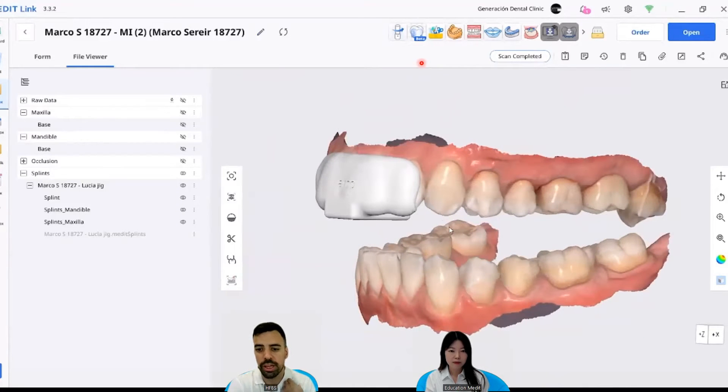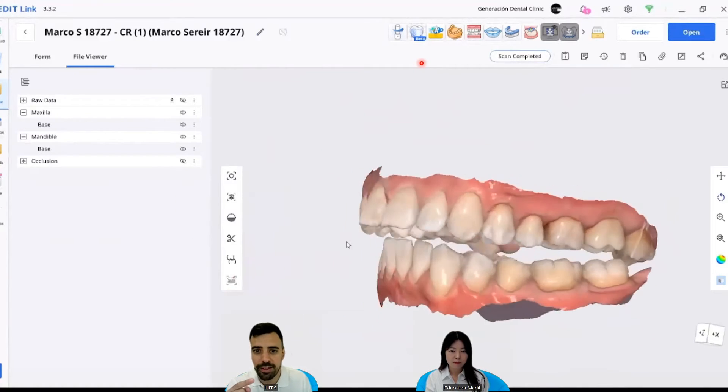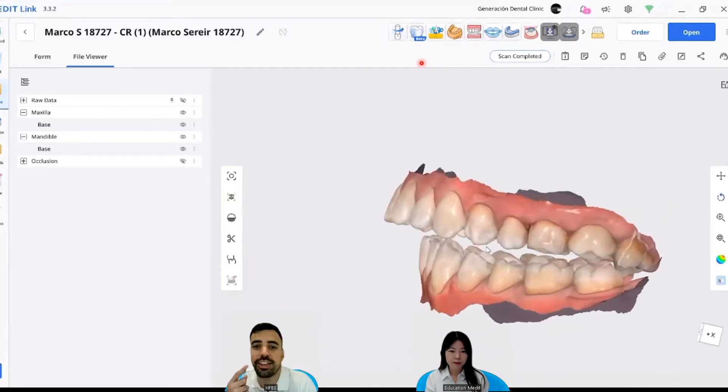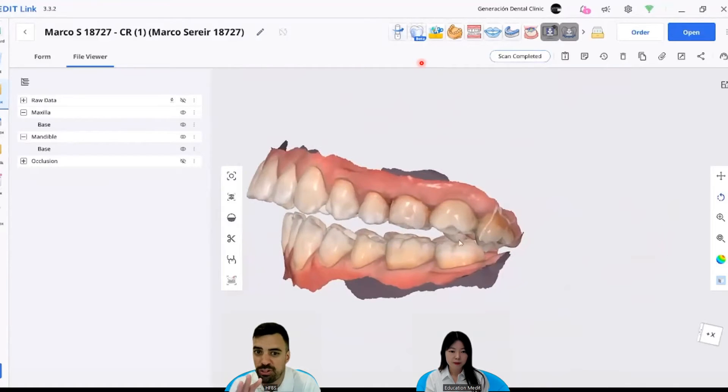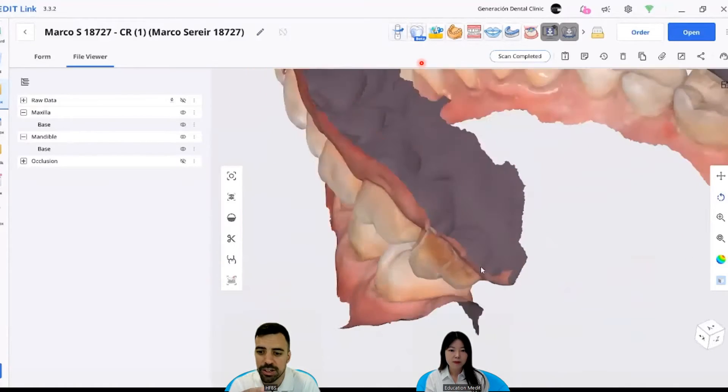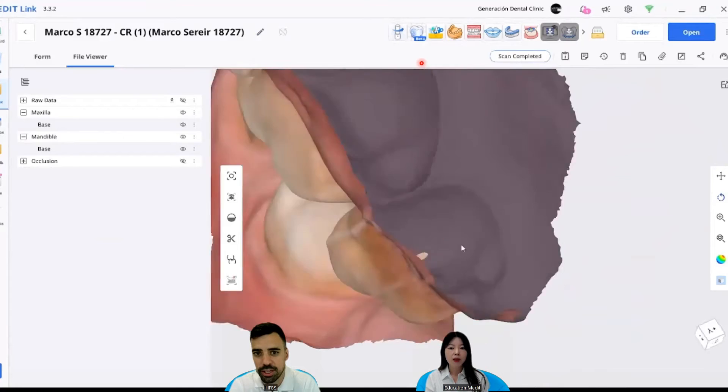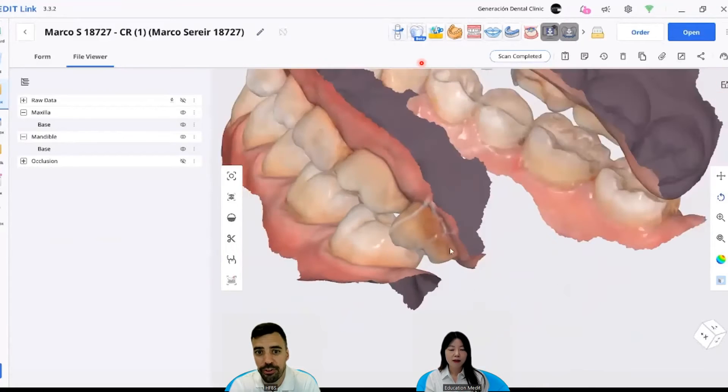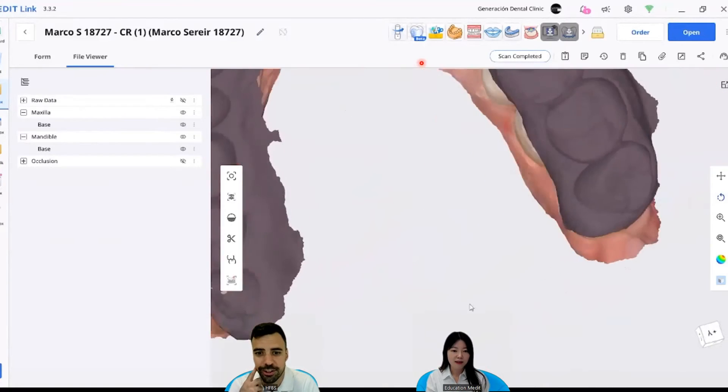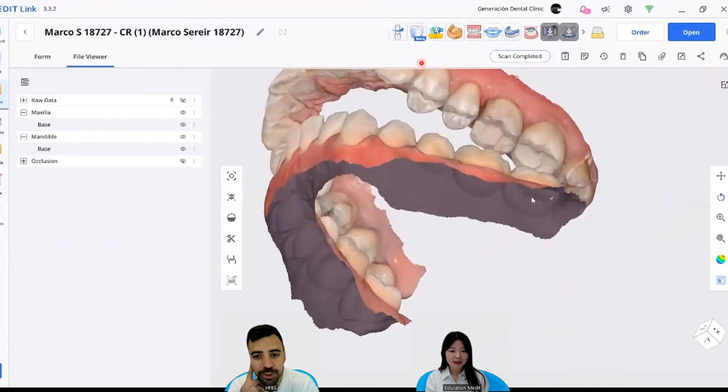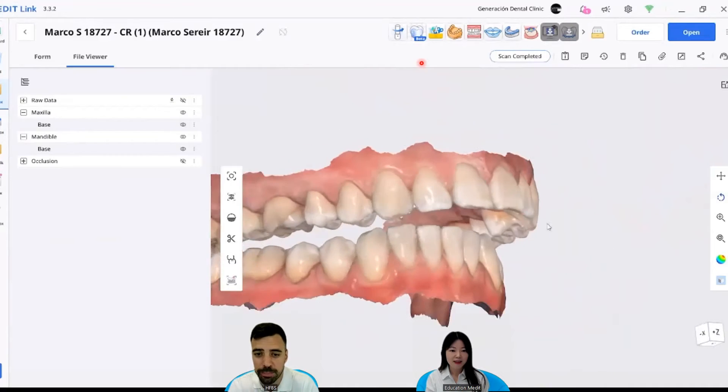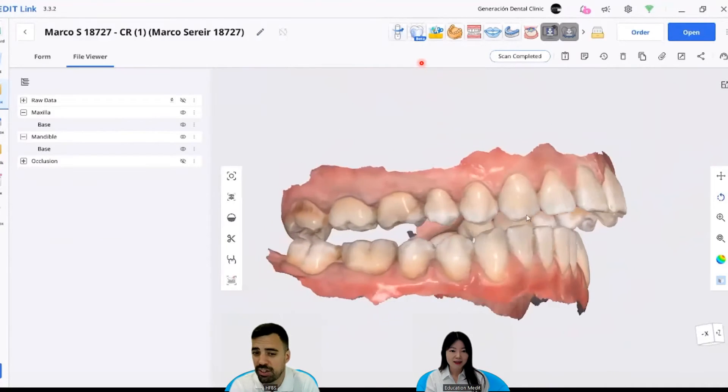So we gave him some sort of deprogrammer. And after taking just a week with this, we saw that the wisdom teeth are the first teeth. Oh, my God. So once the condyle is sitting, the correct bite of this patient is this one.